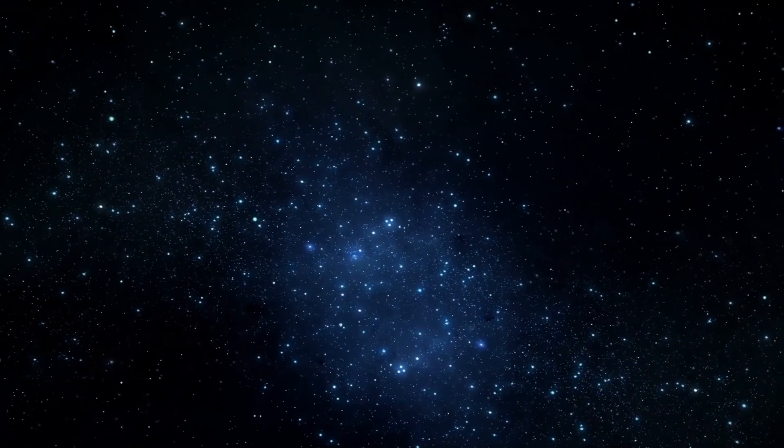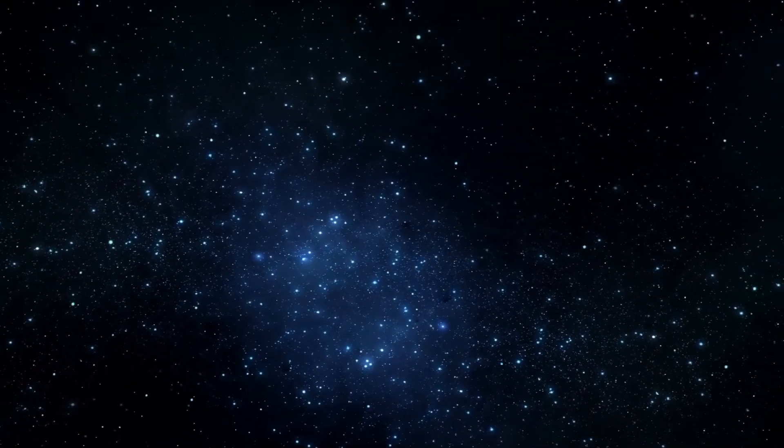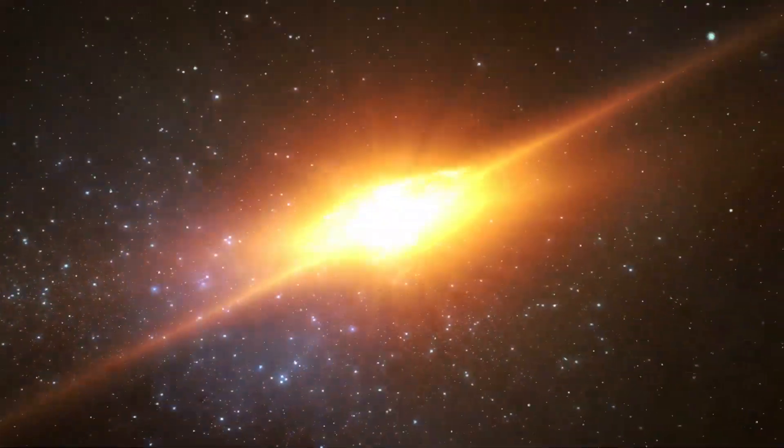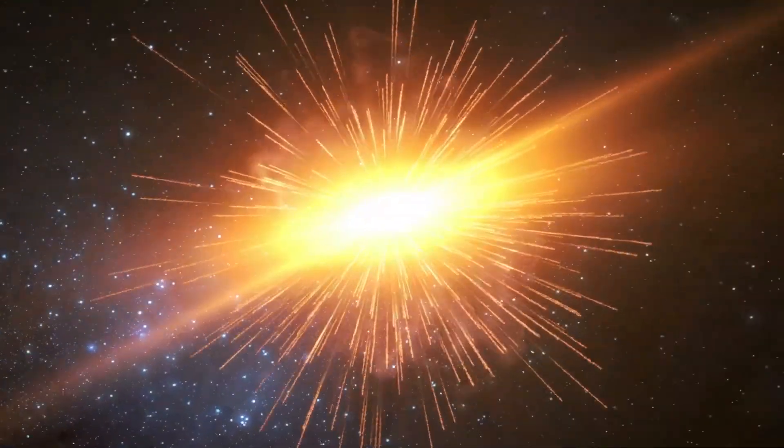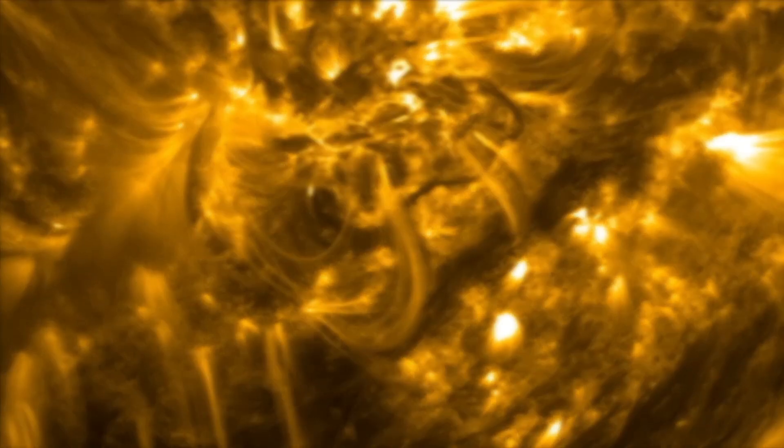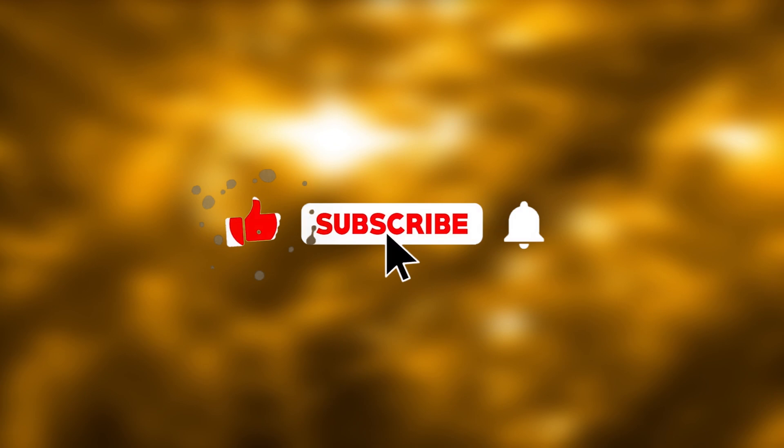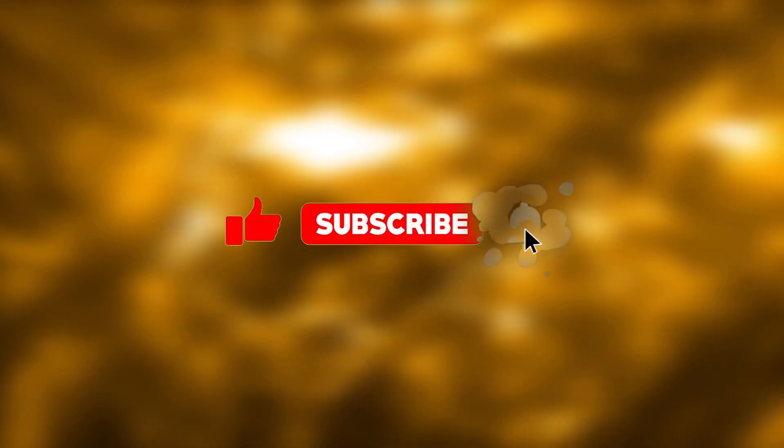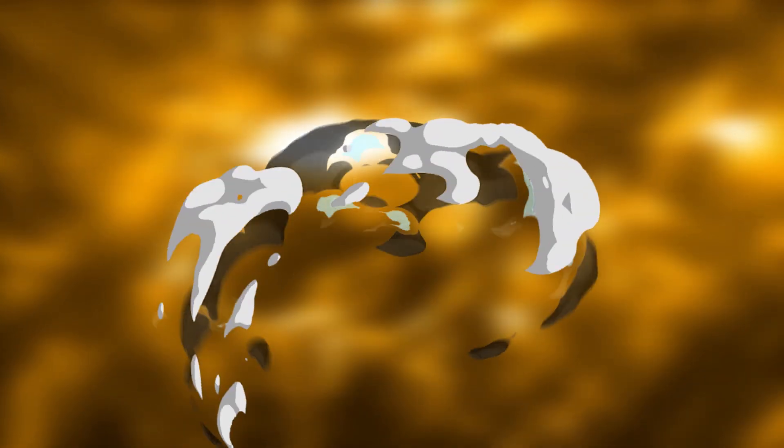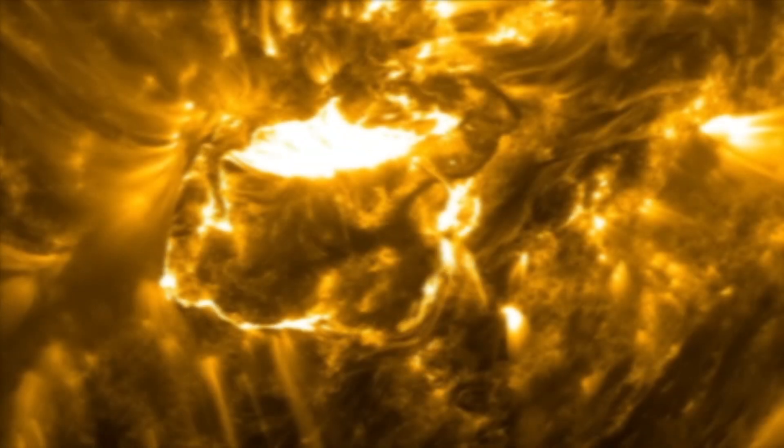If you're interested in keeping up to date on news from the universe and its surroundings, subscribe to our channel and be sure to like this video and turn on the notification bell.